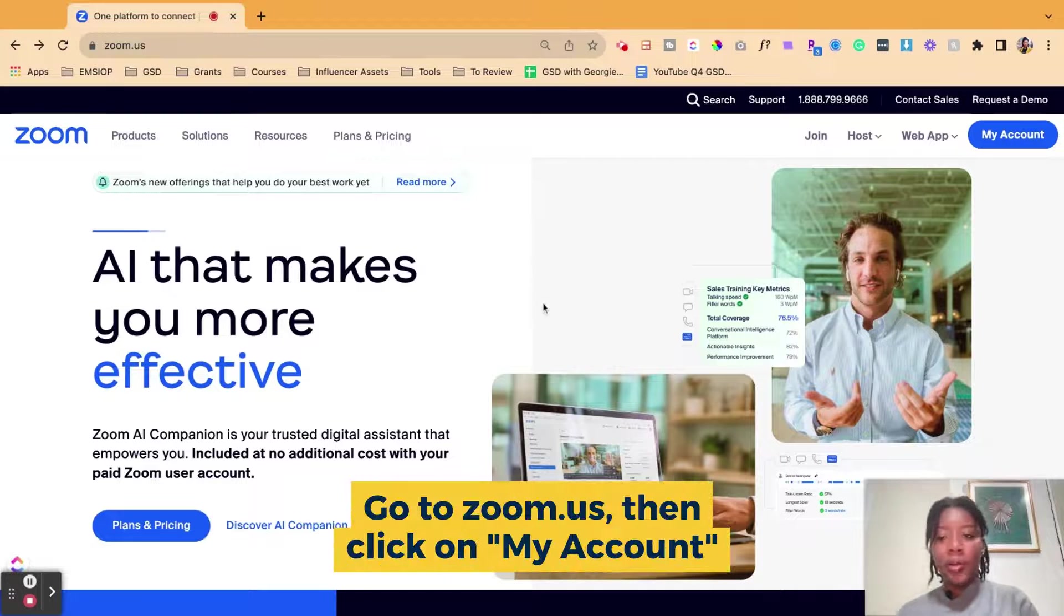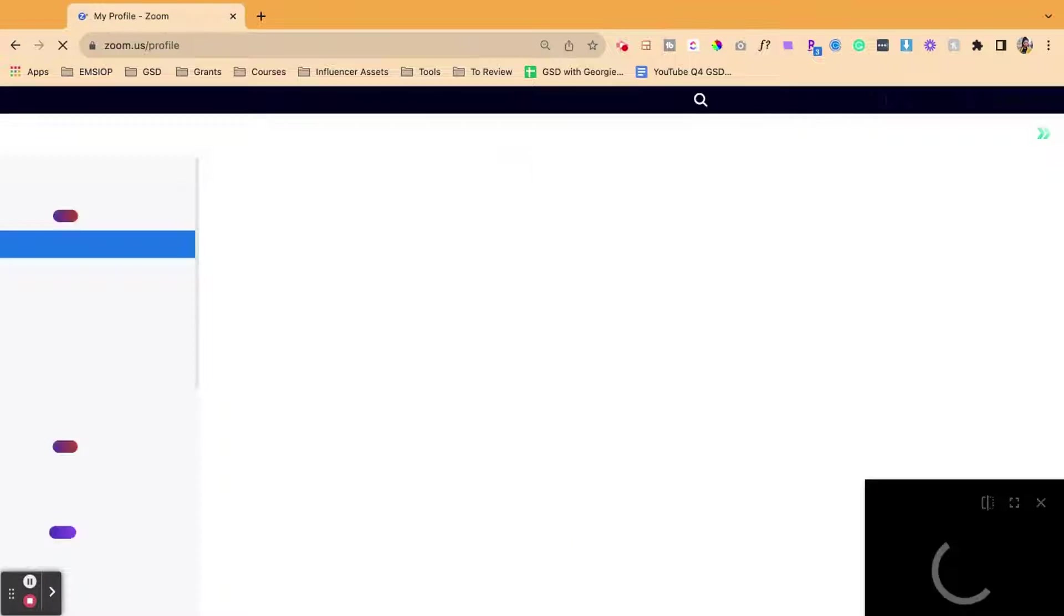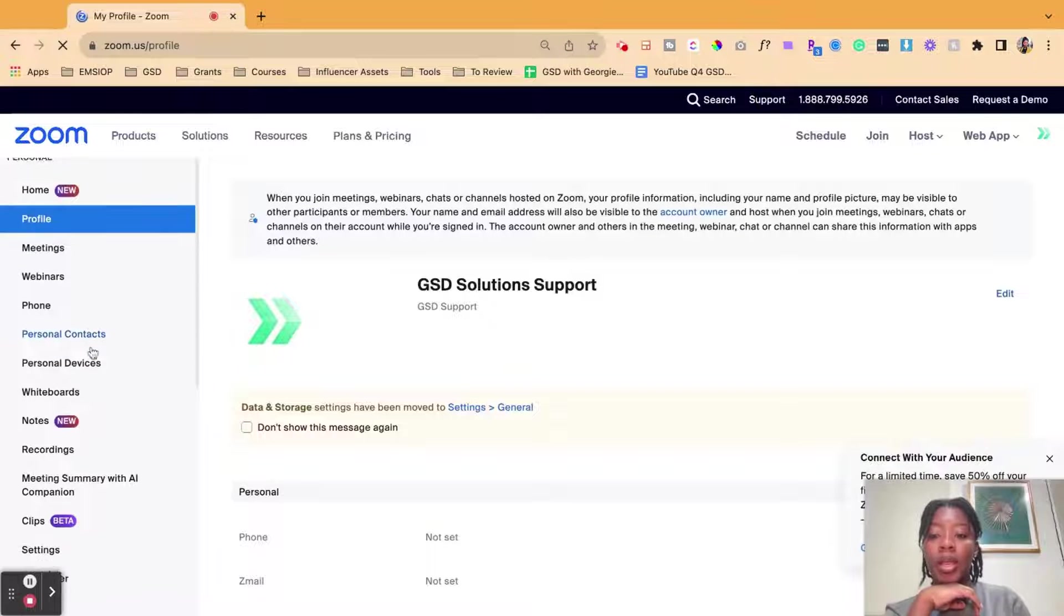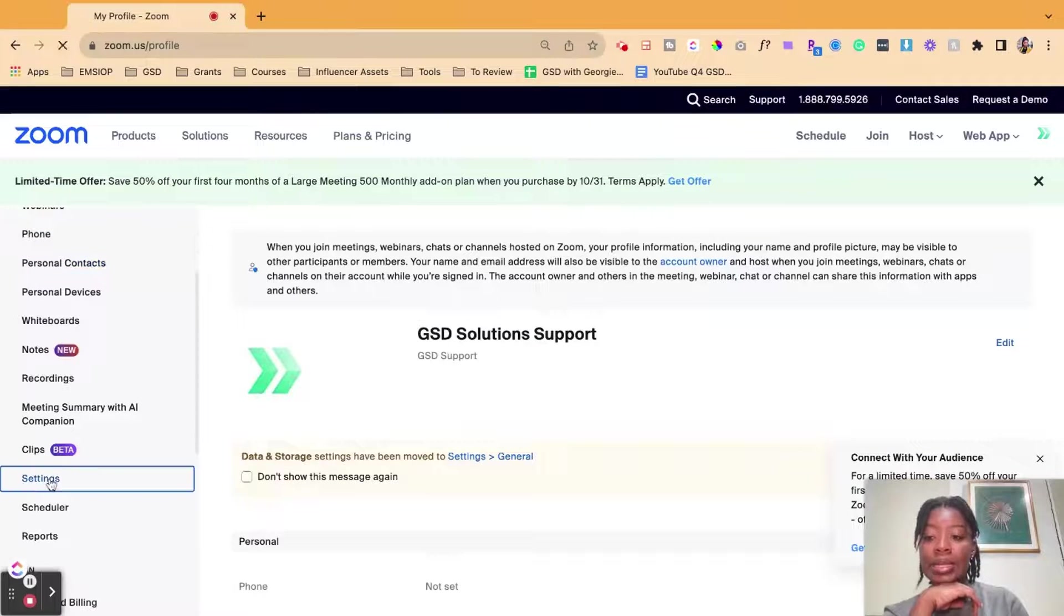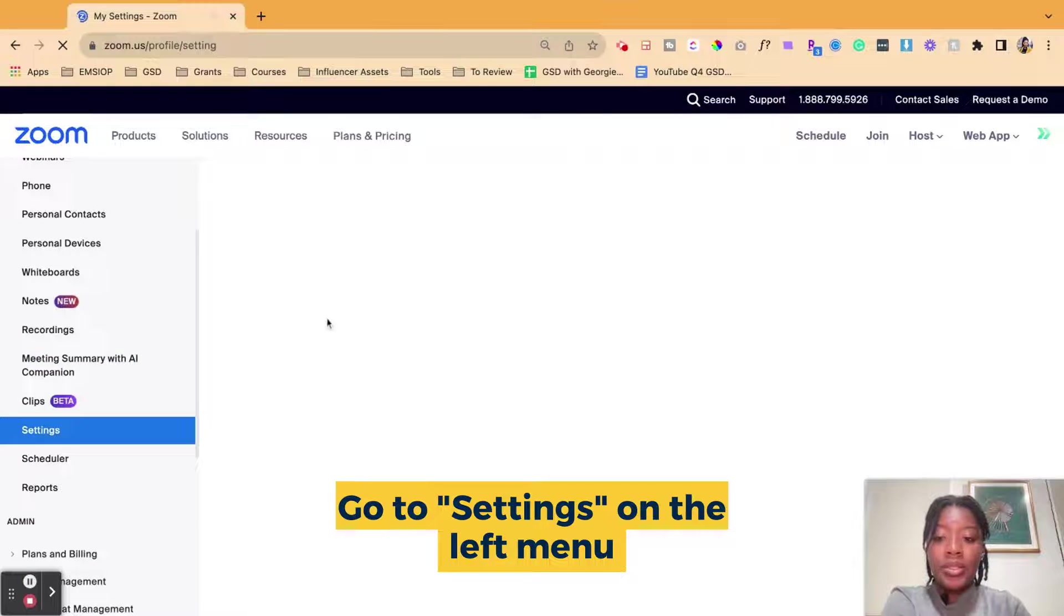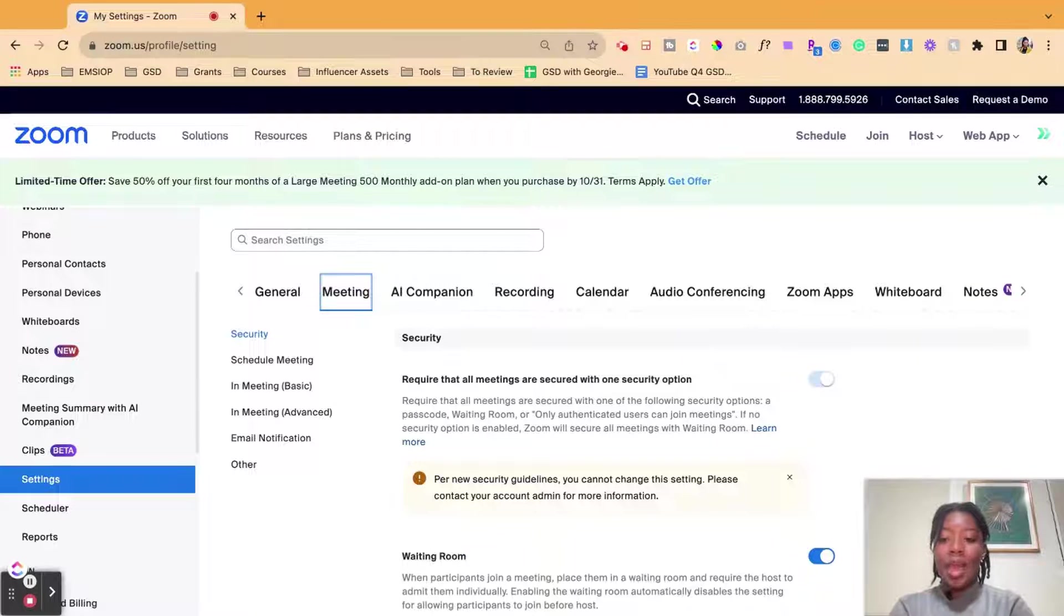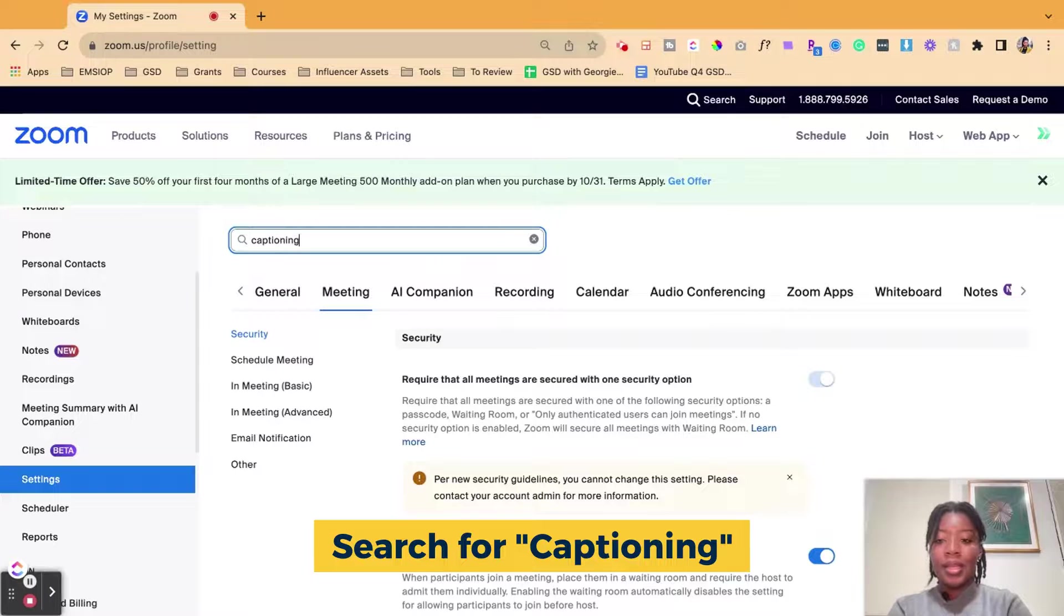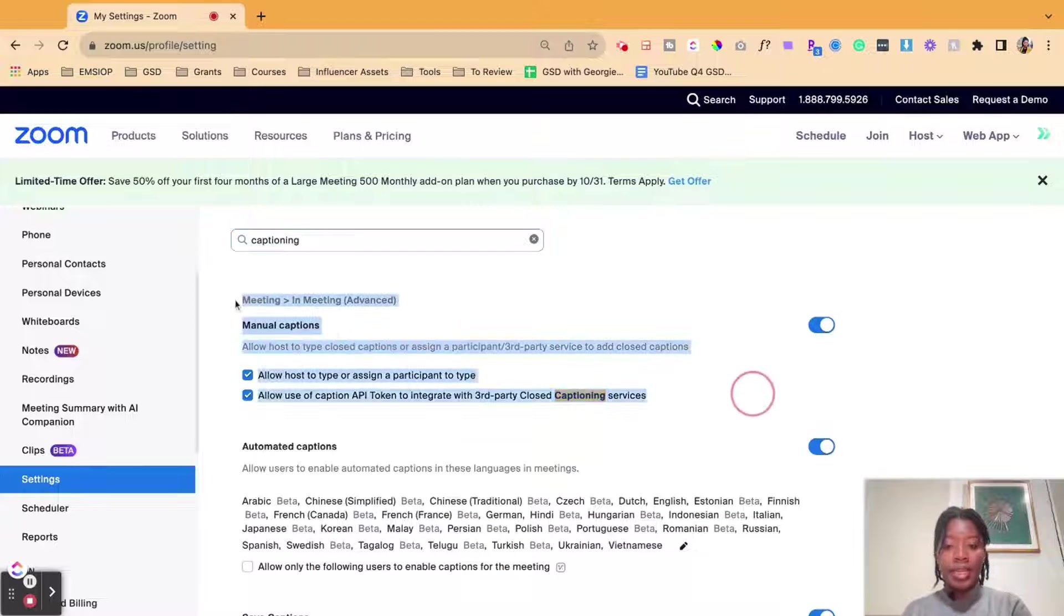So first head on over to zoom.us, click on my account. Once you're inside of your account, you're going to use the left-hand menu to scroll down to settings. Once you click on settings, I like to do this the fast way and I will type captioning up here. Search and then you can select in meeting.